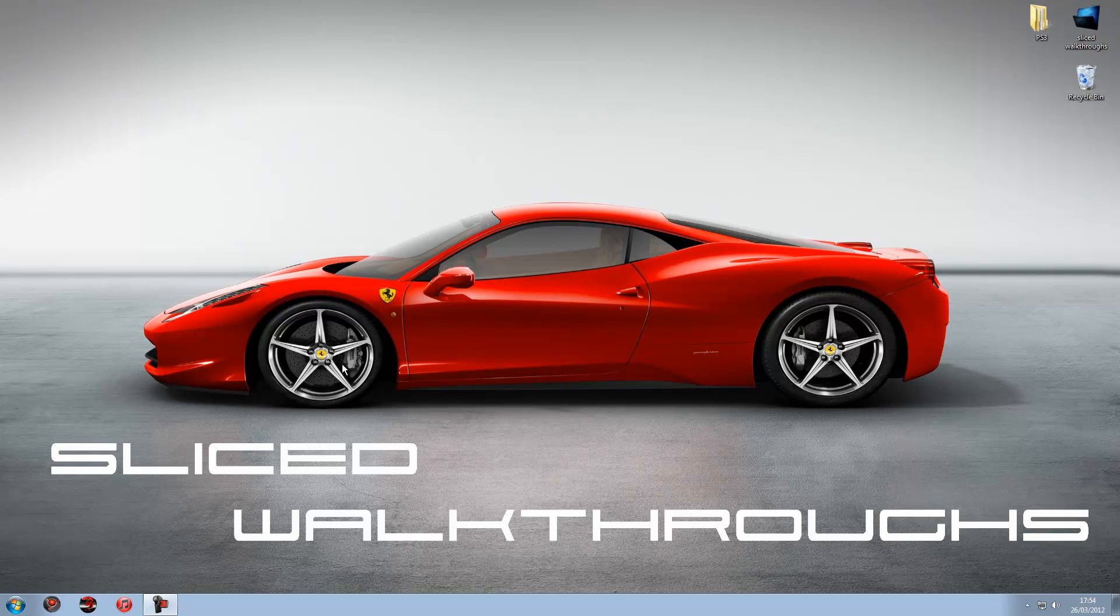Hey guys, SliceWalkers here and today I'm bringing you quite a short tutorial on how to increase or decrease the shutdown speed on any Windows 7 computer.